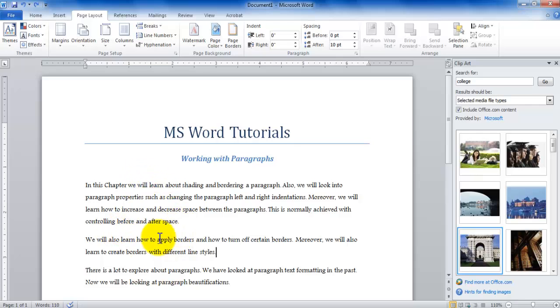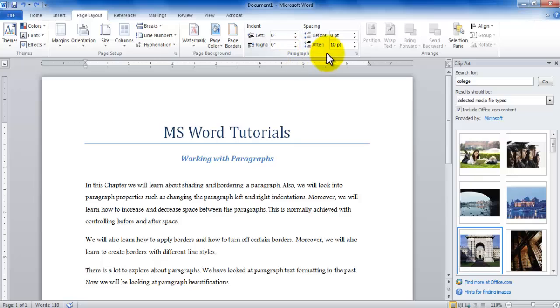You have a space before the paragraph and a space after the paragraph. To control the spacing in the page layout tab in the paragraph group you have the before and after spacing. If you want to increase the after spacing of a paragraph, let's say currently it is 10 points.